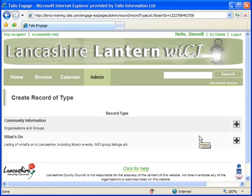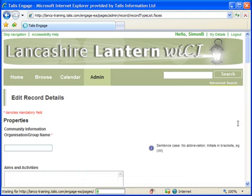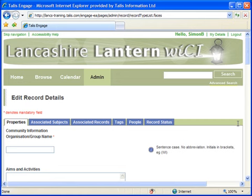The first step is to select the type of record to create. I want to create a record for an organisation, so I'm going to click on the Create icon adjacent to the Community Information record type. I'm then presented with a blank template to fill in. The record I'm creating is for a new folk club based in Chorley, so I simply fill in the details.